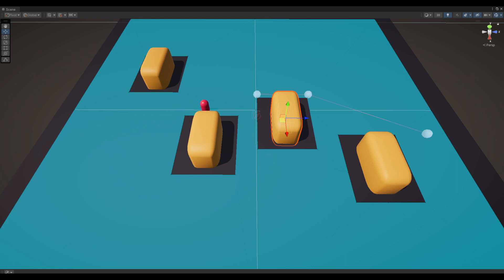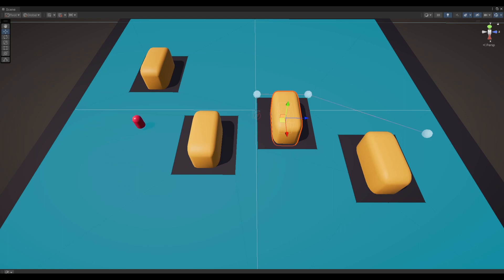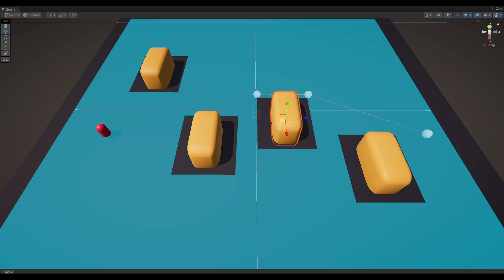Another significant change is that a fresh path is always calculated once an agent reaches its current destination. This can be observed in different waypoints used to traverse back to the agent's initial position compared to the path taken while traveling towards the current destination. In this implementation, the concept of caching the path has been completely omitted.